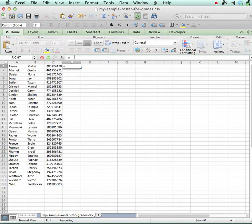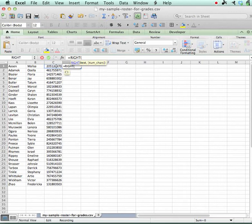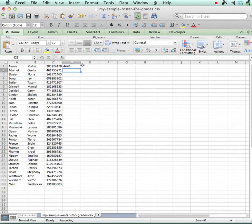So I'm going to use my formula bar and use the RIGHT formula. I take the number that's in cell C1, get the last four off the right and hit return, and it shows me the last four.